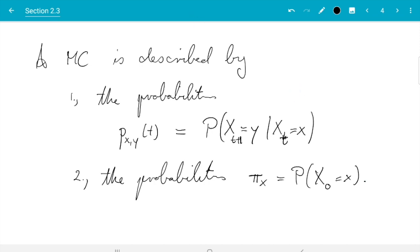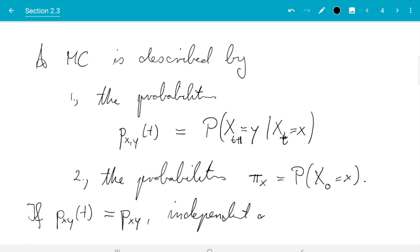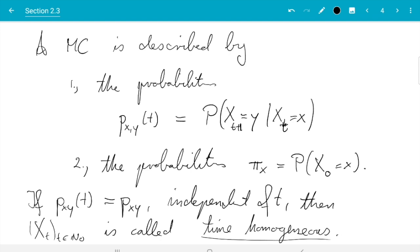There is one important special case: often the transition probabilities do not depend on t, so going from state x to state y has the same probability whatever the step number t is. In this case the Markov chain is called time homogeneous. If p_xy(t) equals p_xy independent of t, then the Markov chain is time homogeneous. All Markov chains in this module will be time homogeneous, so from now on we drop the index t and write p_xy for the probability of going from x to y, and pi_x for the probability of starting there.